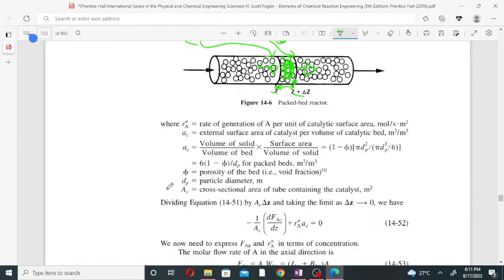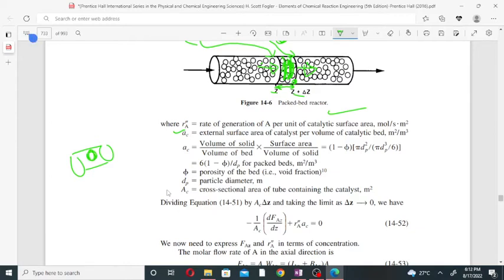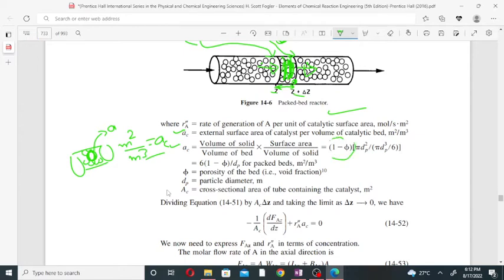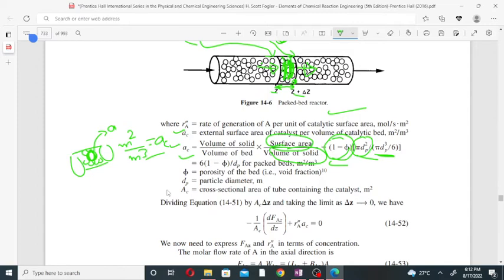Here, r_A'' is the rate of generation of component A per unit catalyst surface area, and a_c is the external surface area of catalyst per unit volume of the bed. The formula for external surface area per unit volume relates to the void fraction (porosity) of the bed and the particle diameter. After simplification, you get the relation for specific surface area of catalyst per unit volume.